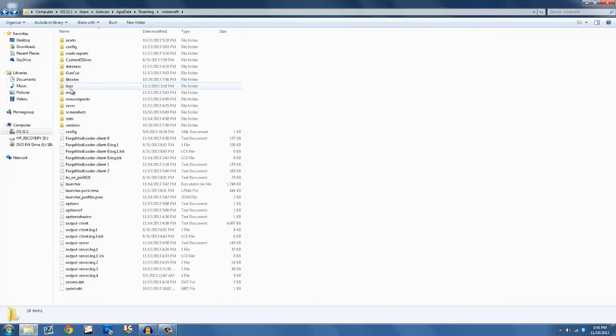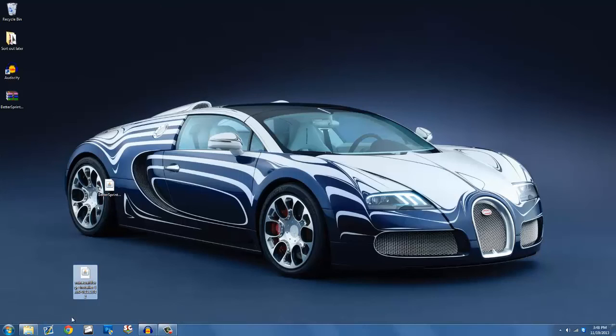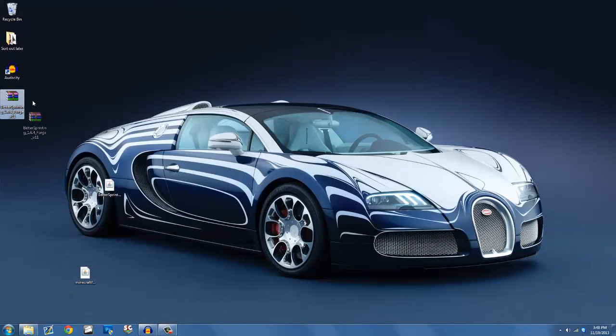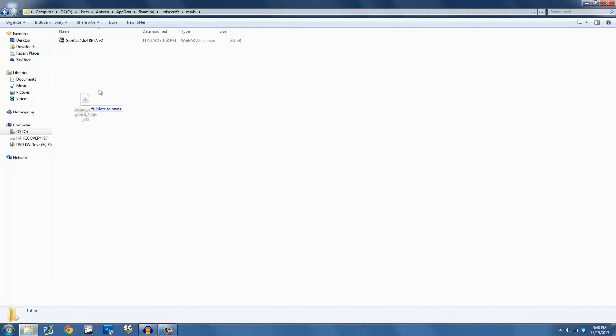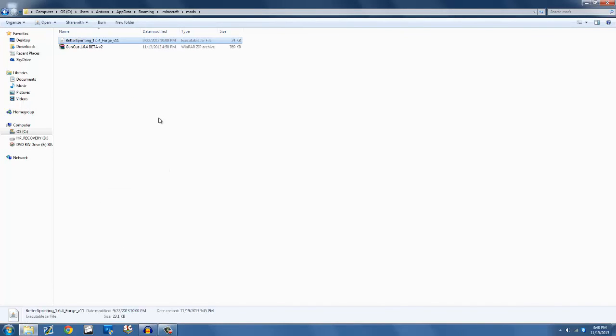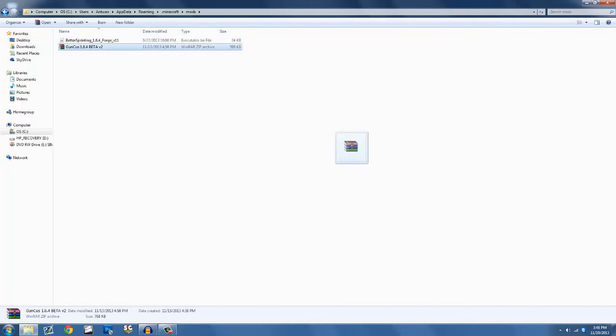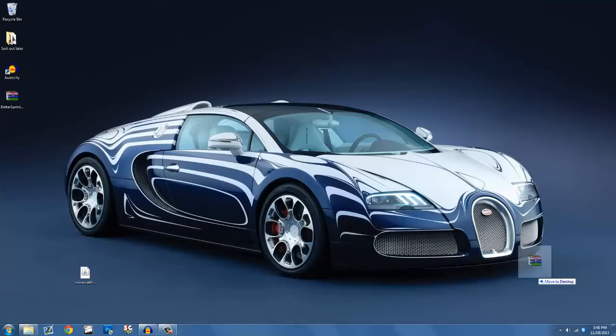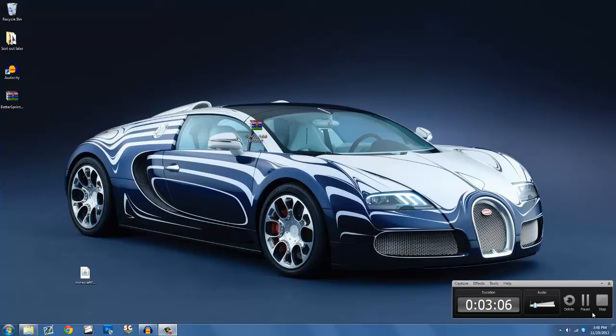So you just go into your mods folder and get it off of your desktop. You can either get the WinRAR thing of it, but I prefer always doing the Java. Put the Java, and put this right in here. And you have better sprinting. Proof that it works, I am going to go into my Minecraft and show you how it works. So be right back again.